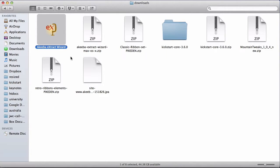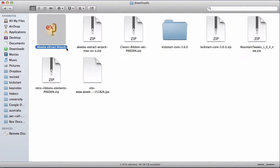As a Mac user, I can either run it from here or drag it and drop it into my applications folder. Windows users can save it wherever they want.